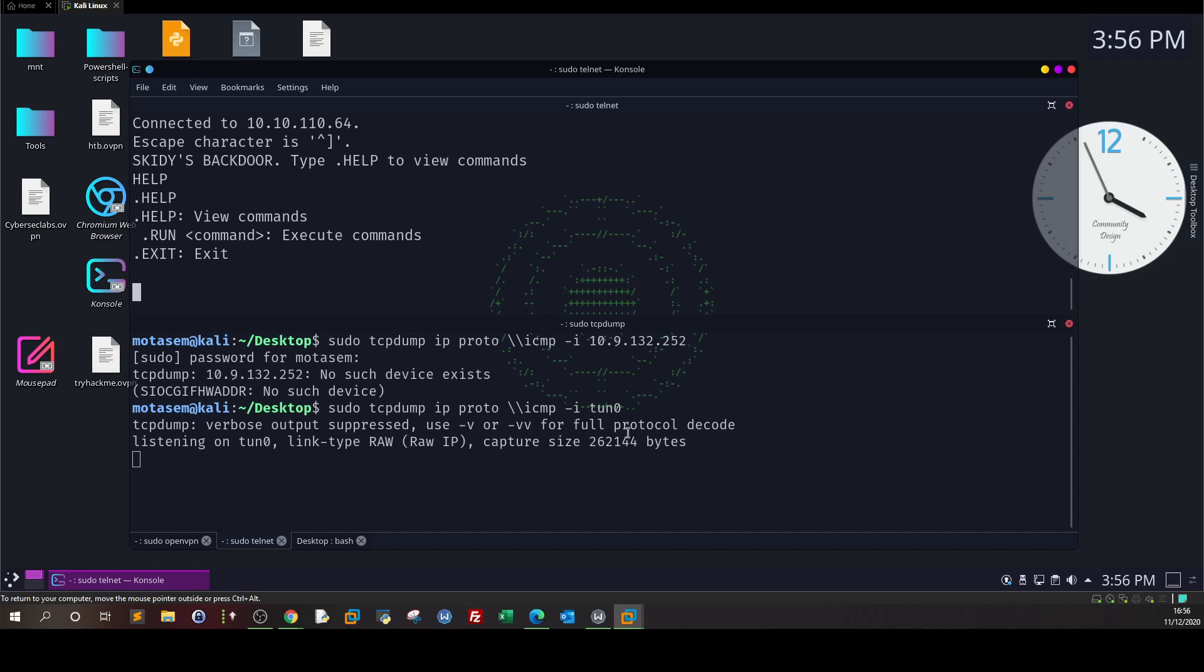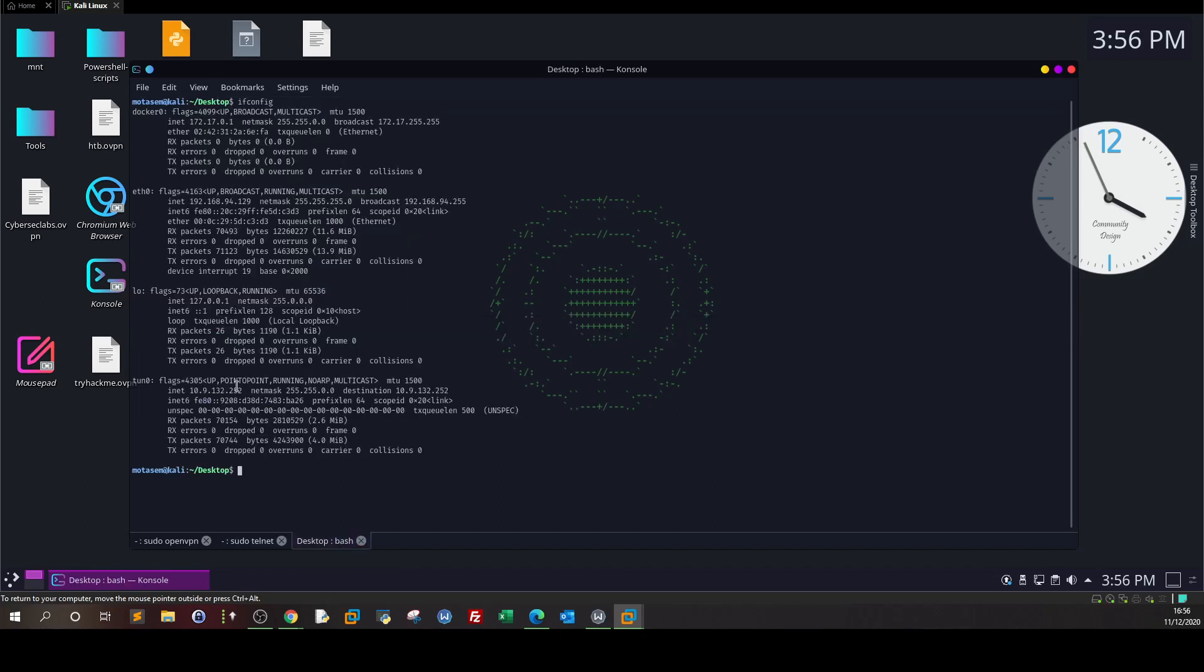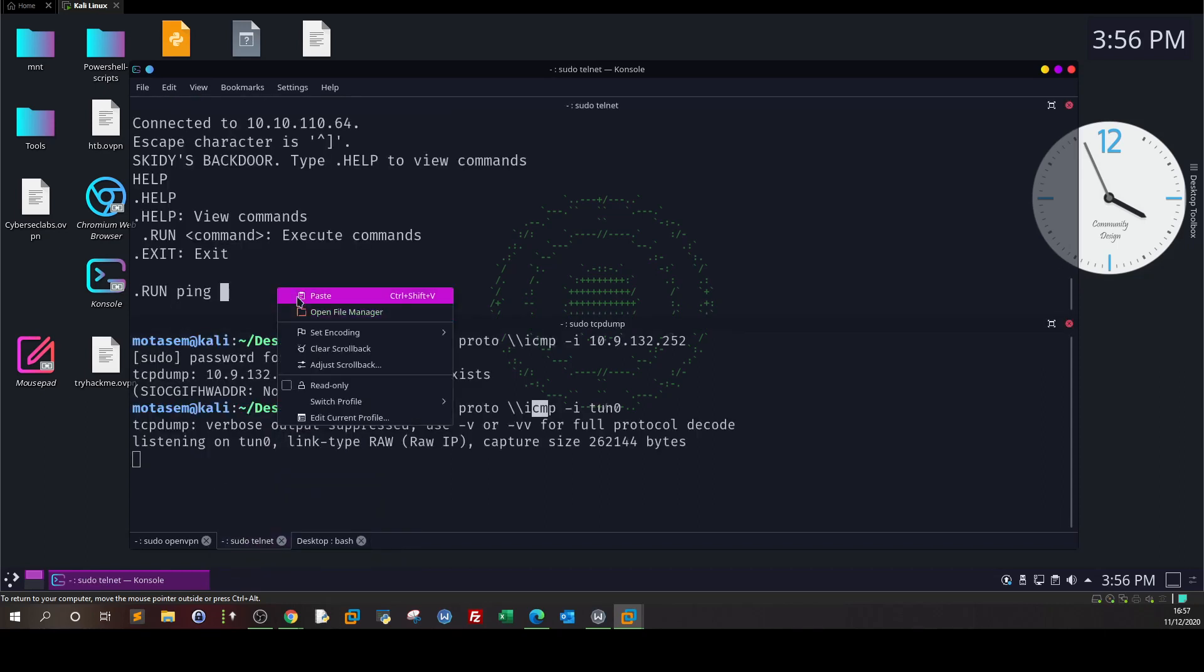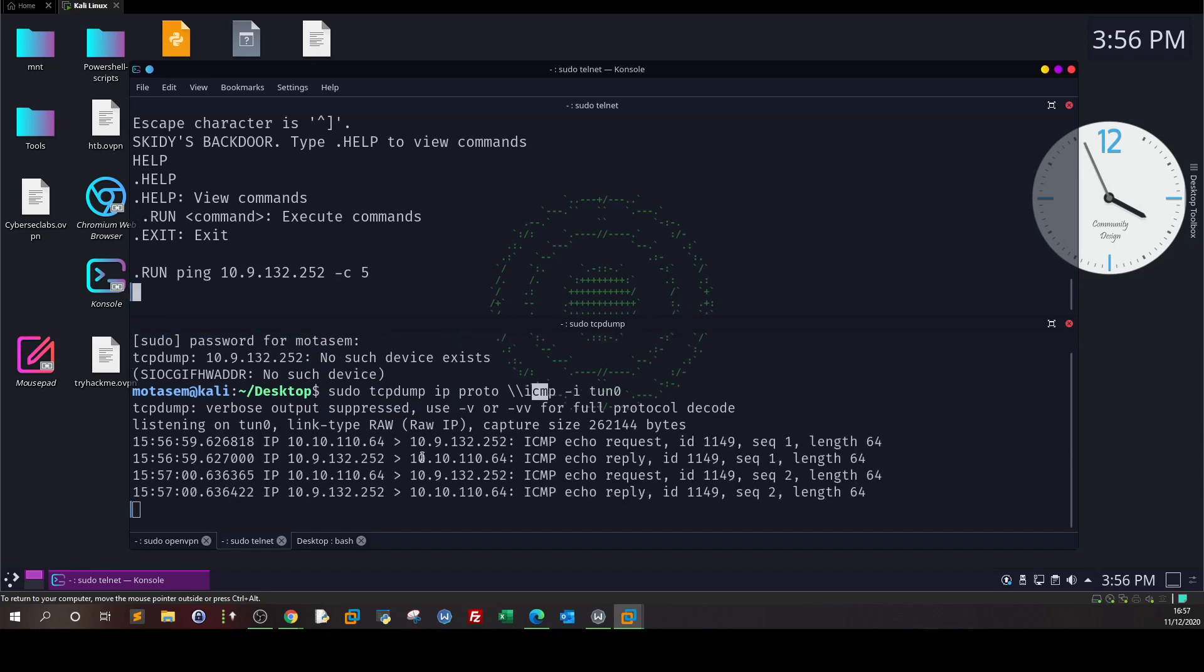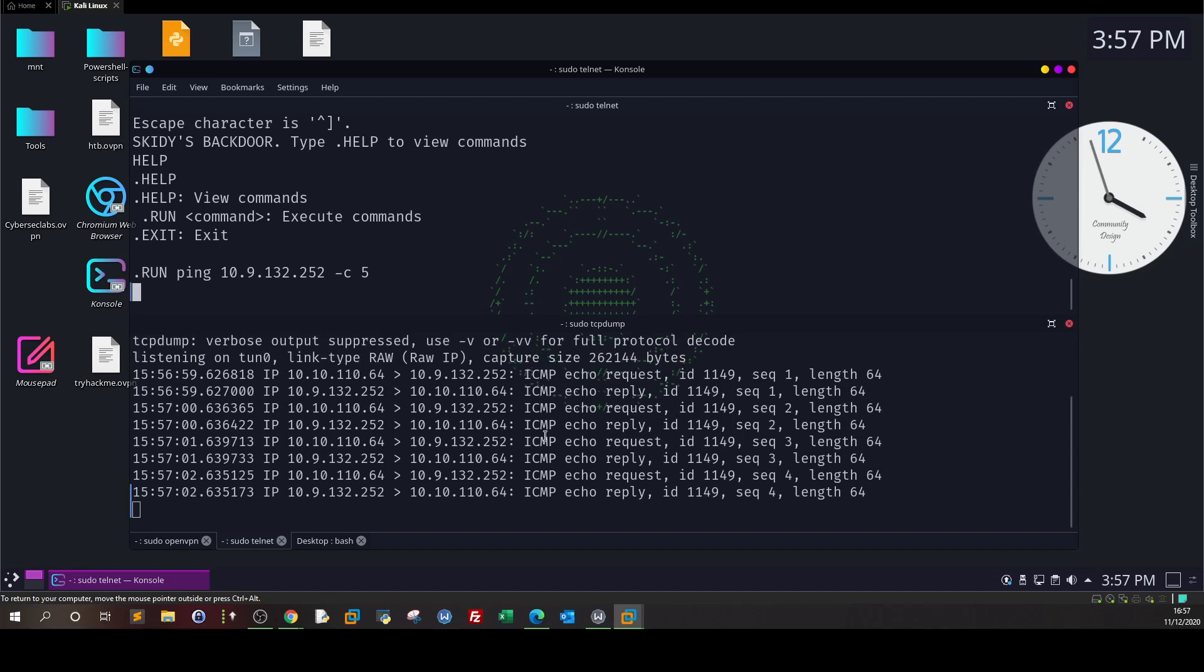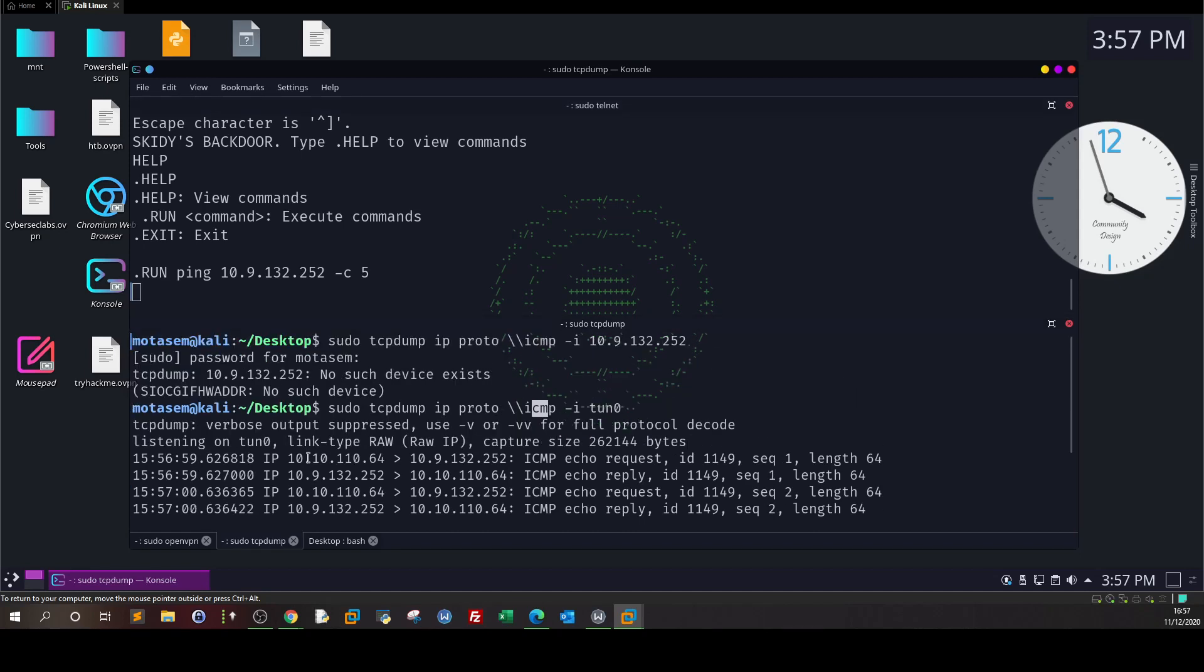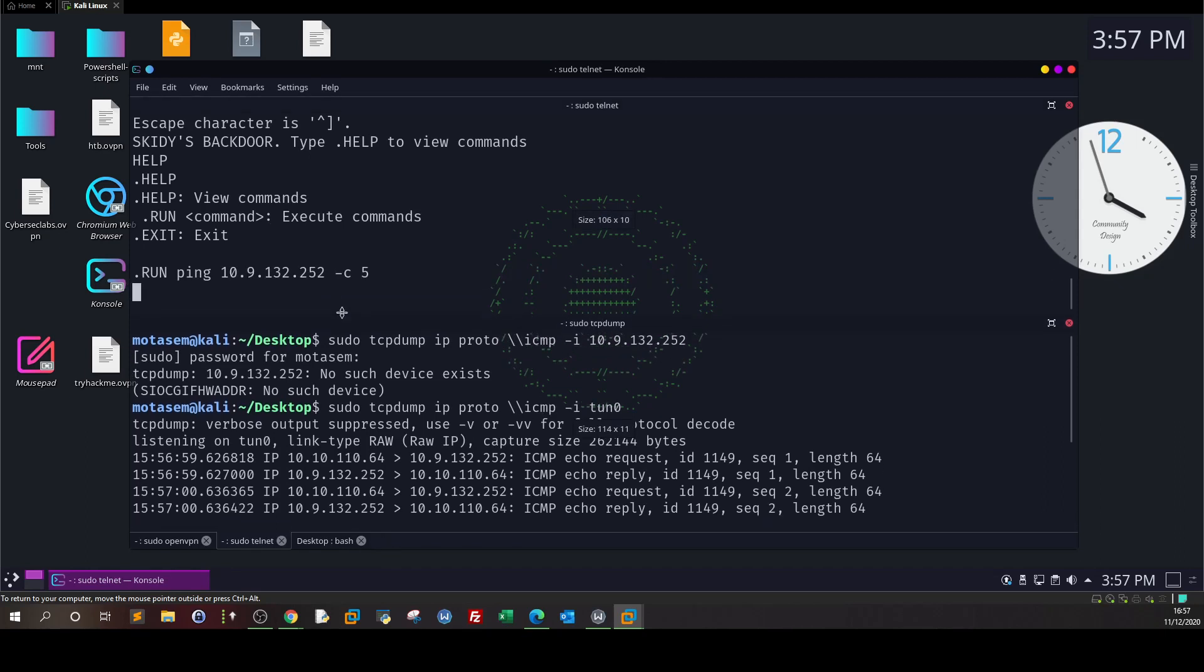To capture the communication, we get back to telnet and issue the ping command. The syntax is .run and ping to our IP address, sending five packets. As you can see, one, two, three, four, five, we are receiving the packets back to our machine. We've established the listener tcpdump to capture communication on interface tun0, and the protocol is ICMP. By issuing the ping command on the telnet server, we make sure we can execute commands on the system.